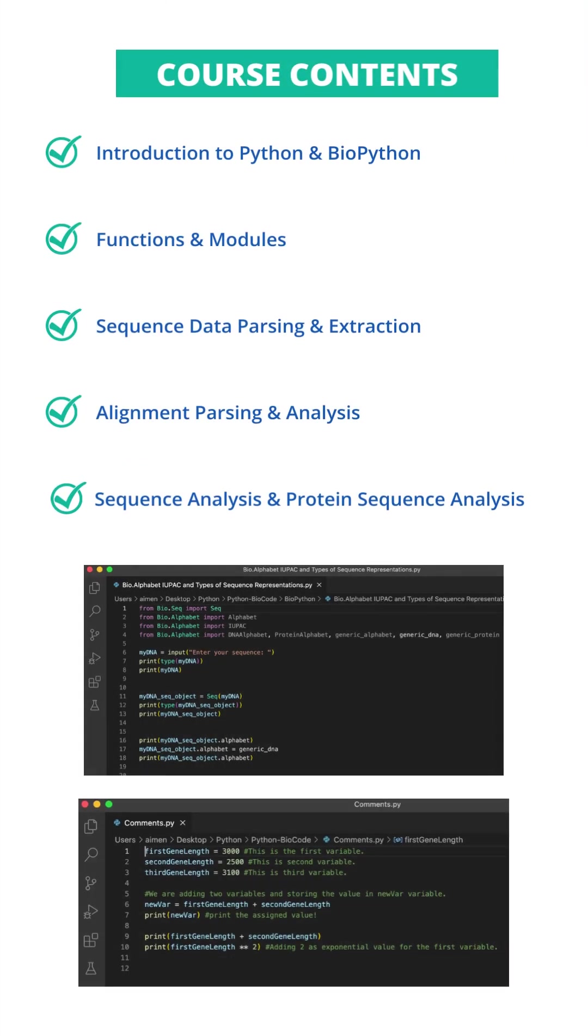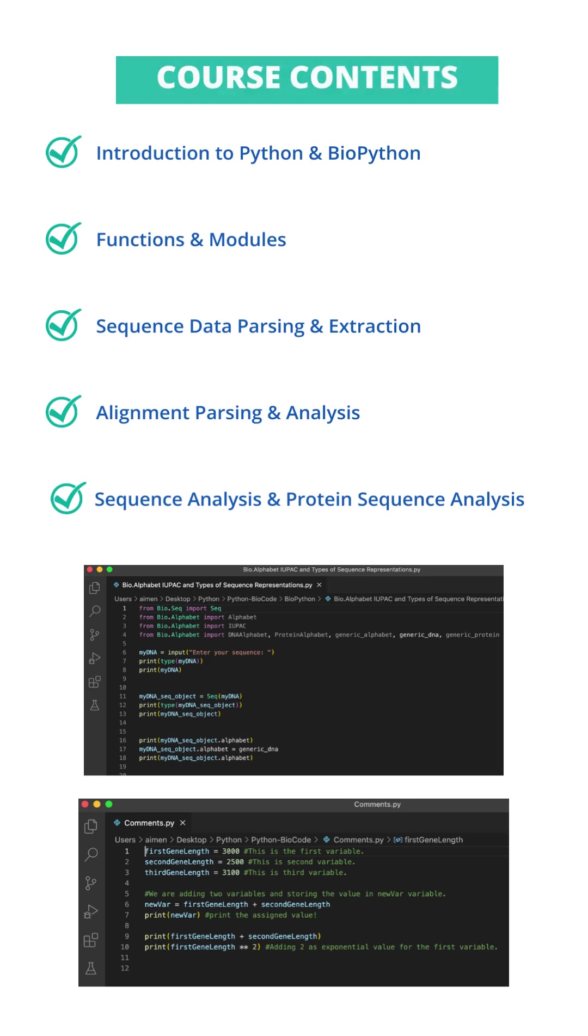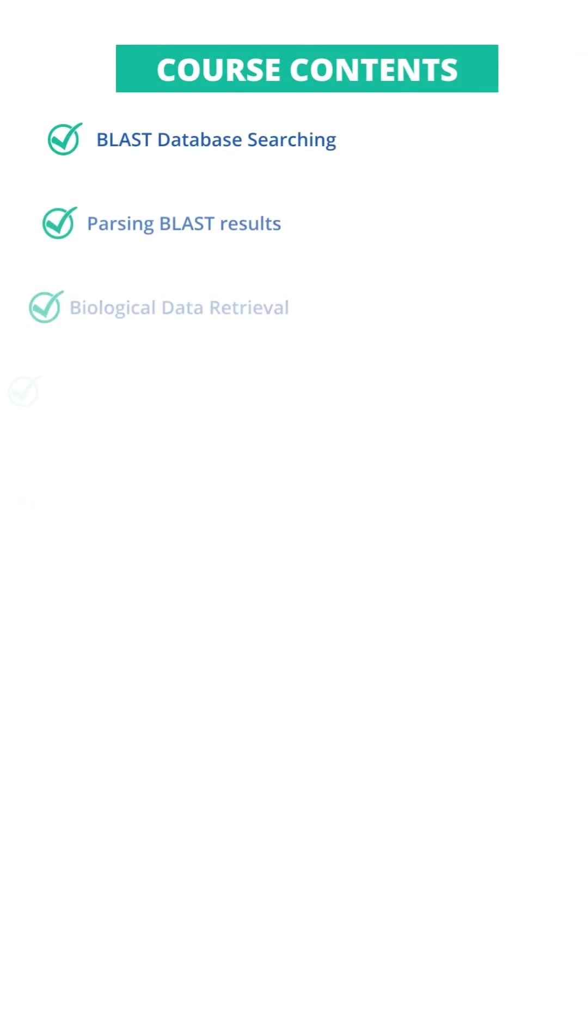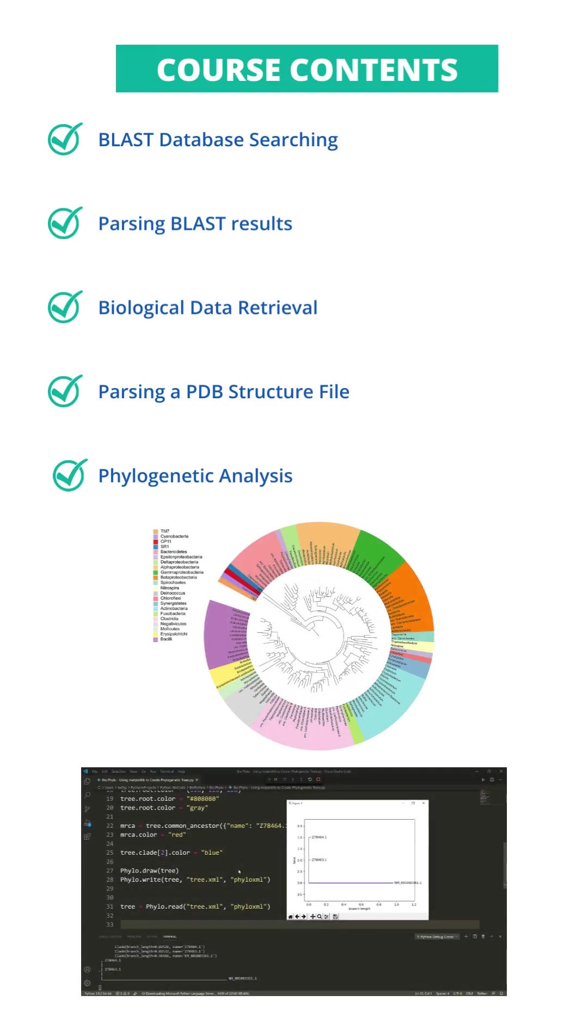In this course, you'll learn Introduction to Python and BioPython, Sequence Data Parsing and Extraction, Alignment Parsing and Analysis, Blast Database Searching, Biological Data Retrieval, and Phylogenetic Analysis.